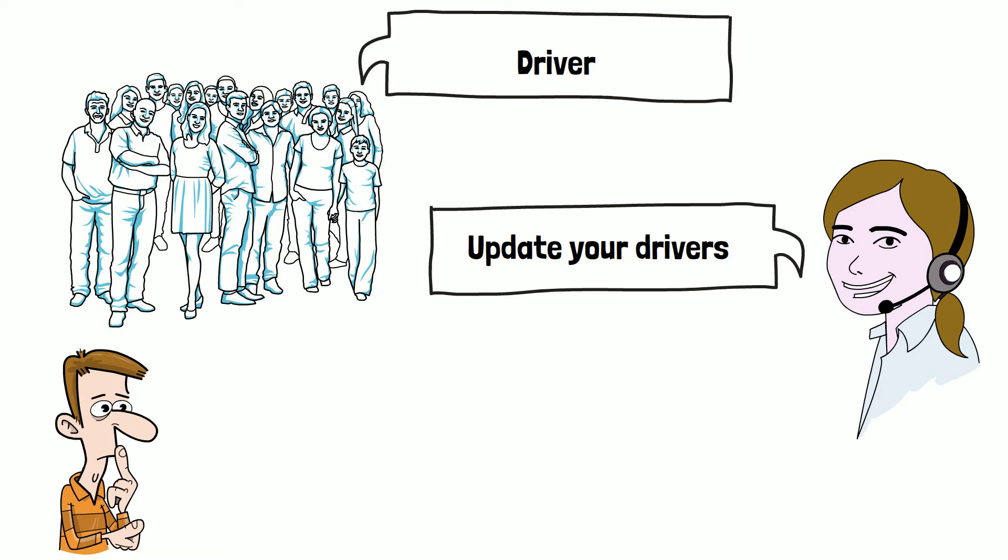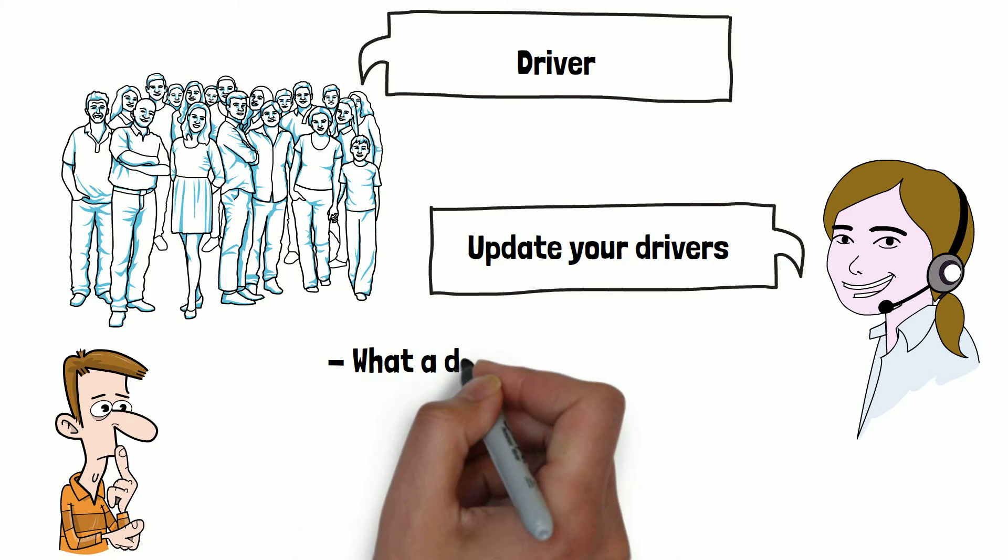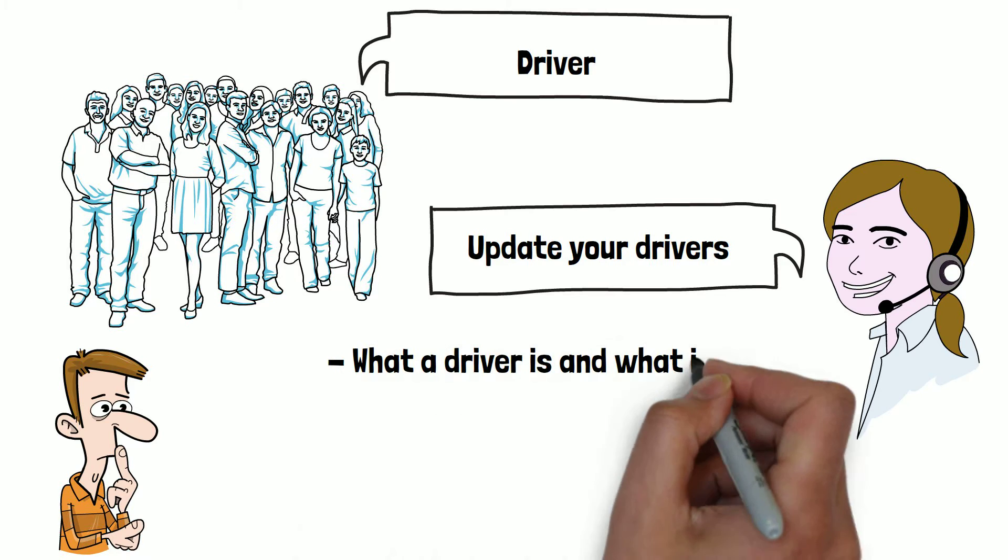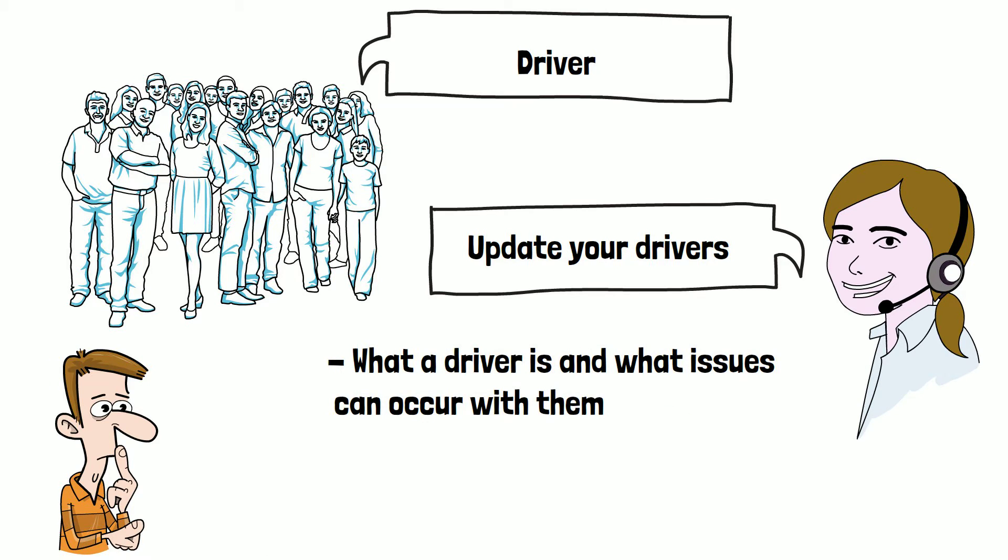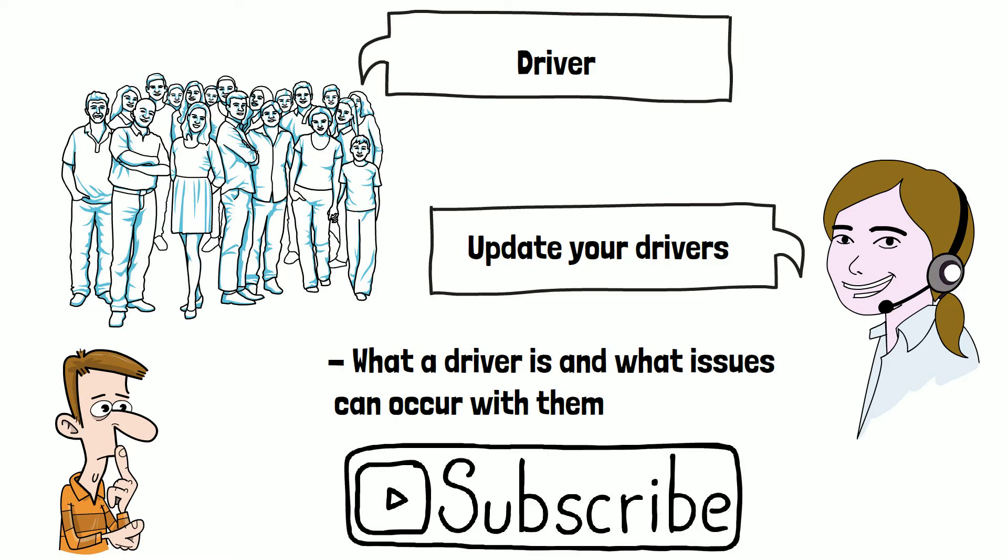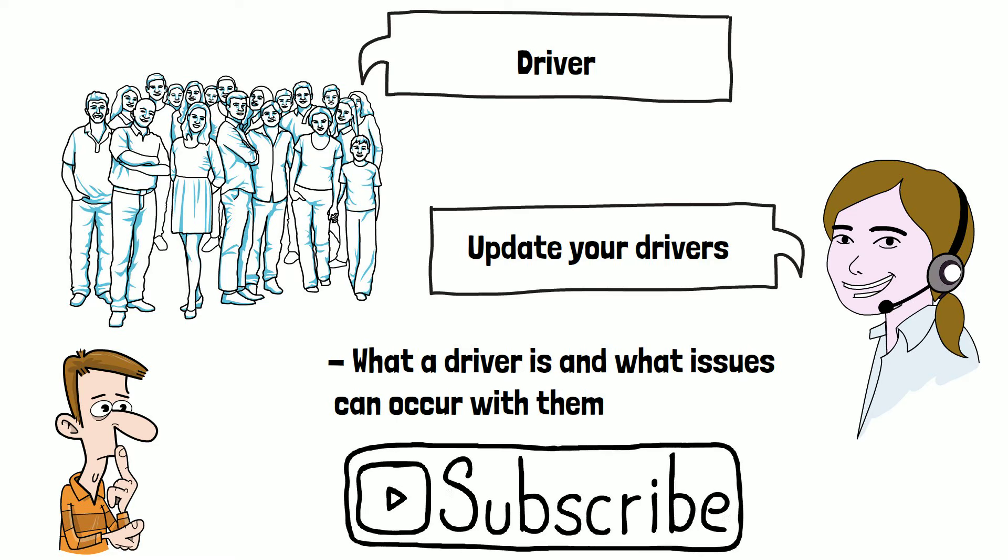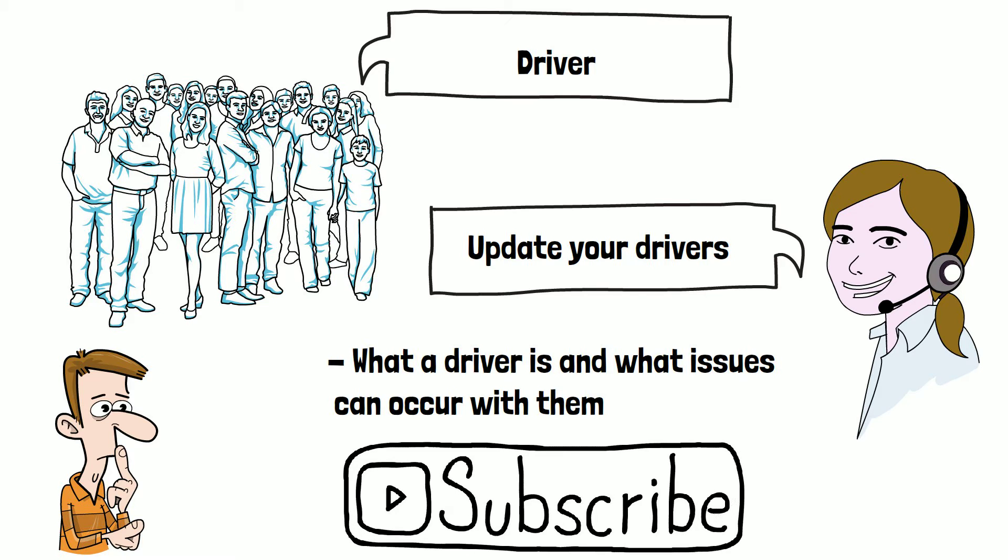In this video we're going to have a look at what a driver is and what issues can occur with them. Please do subscribe if you haven't already, it really helps this small channel grow.